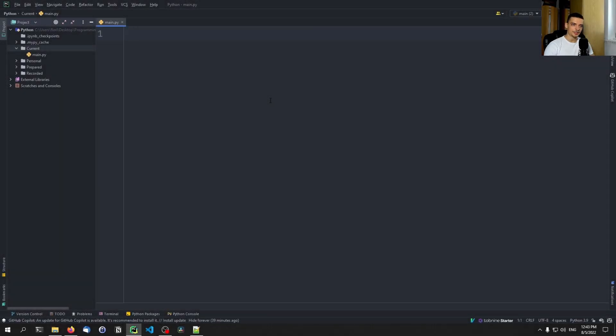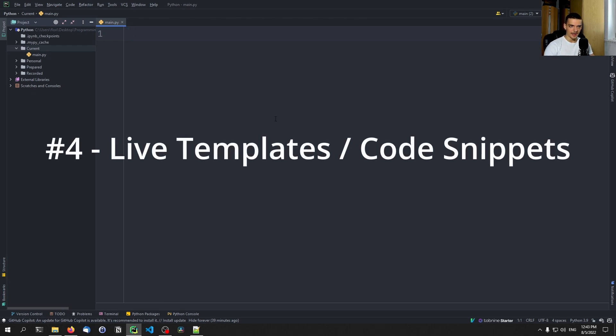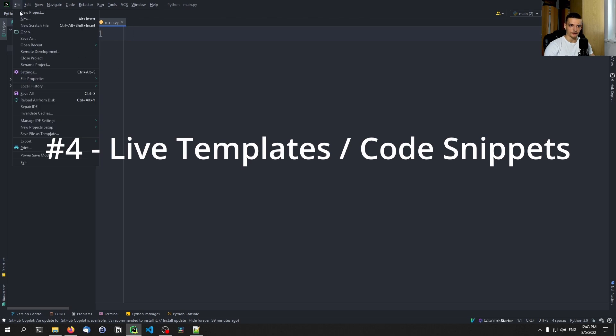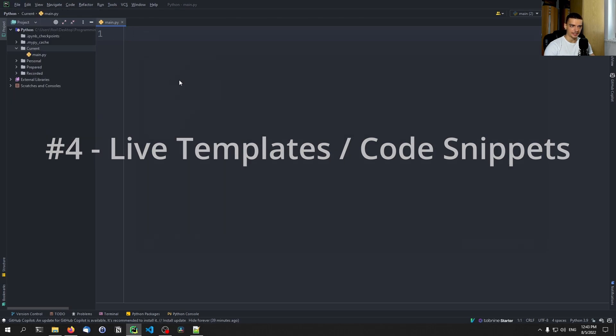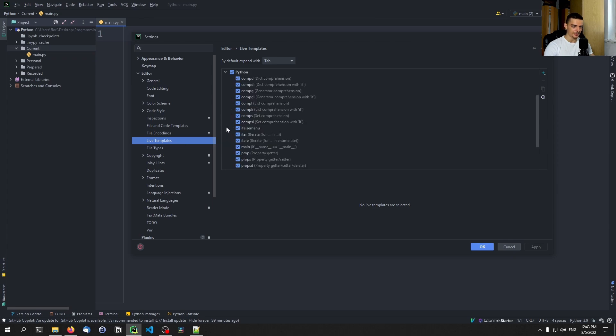Now, the next trick is very useful and can massively speed up your coding. It is about code snippets, about code templates. And those can be found by clicking on File, Settings, and then I think Editor, Live Templates. And then you go down to Python. And you can see all these snippets.